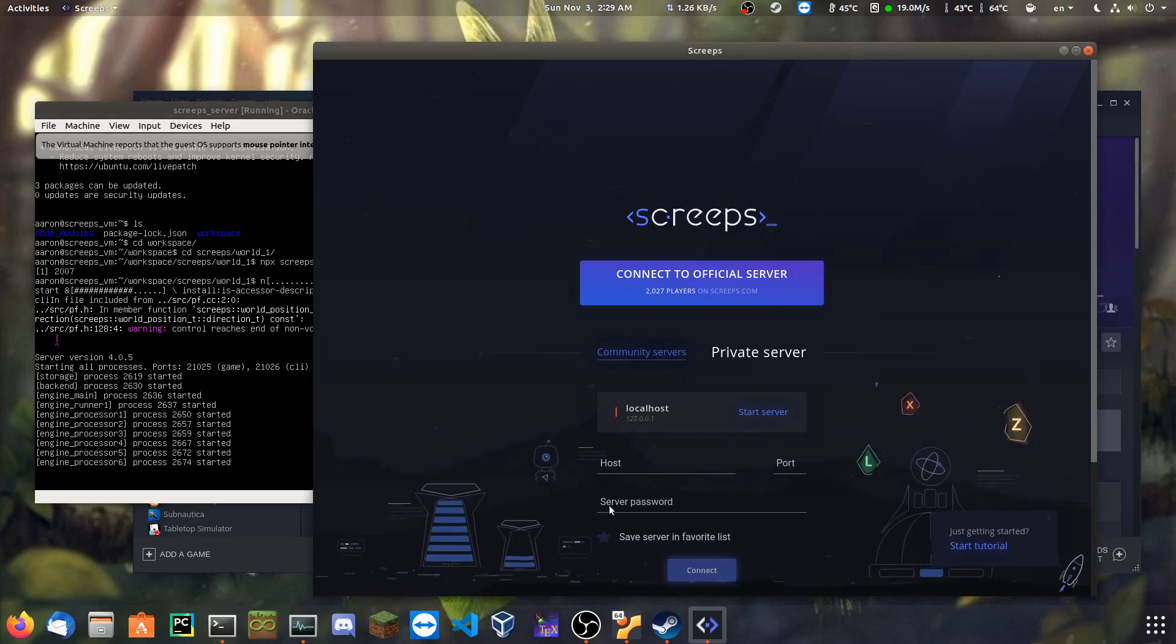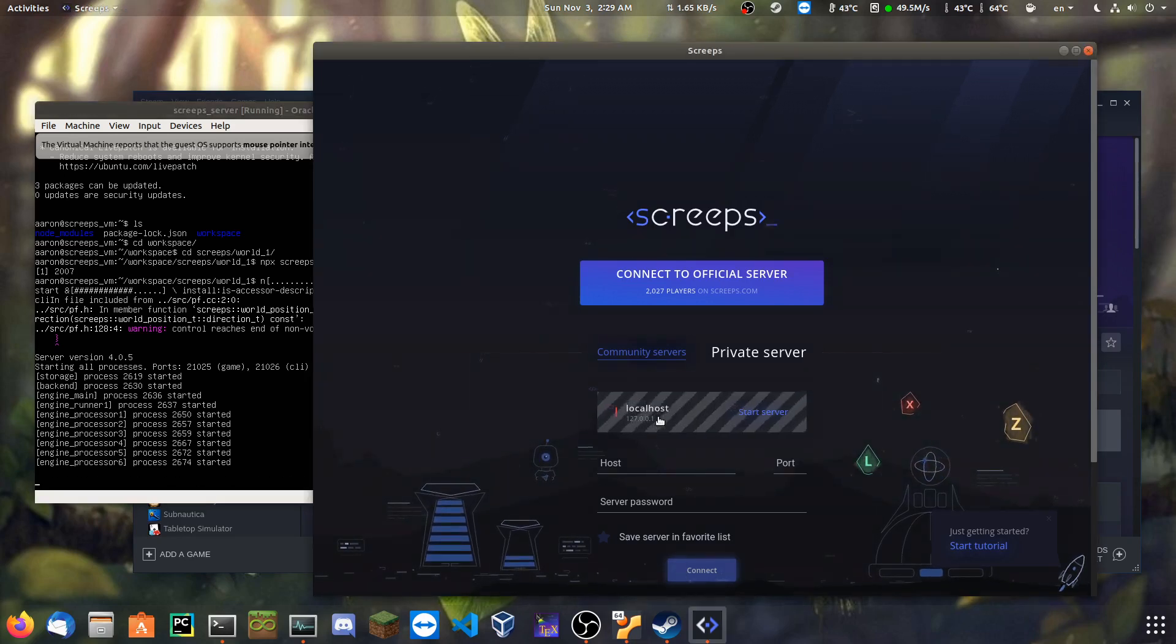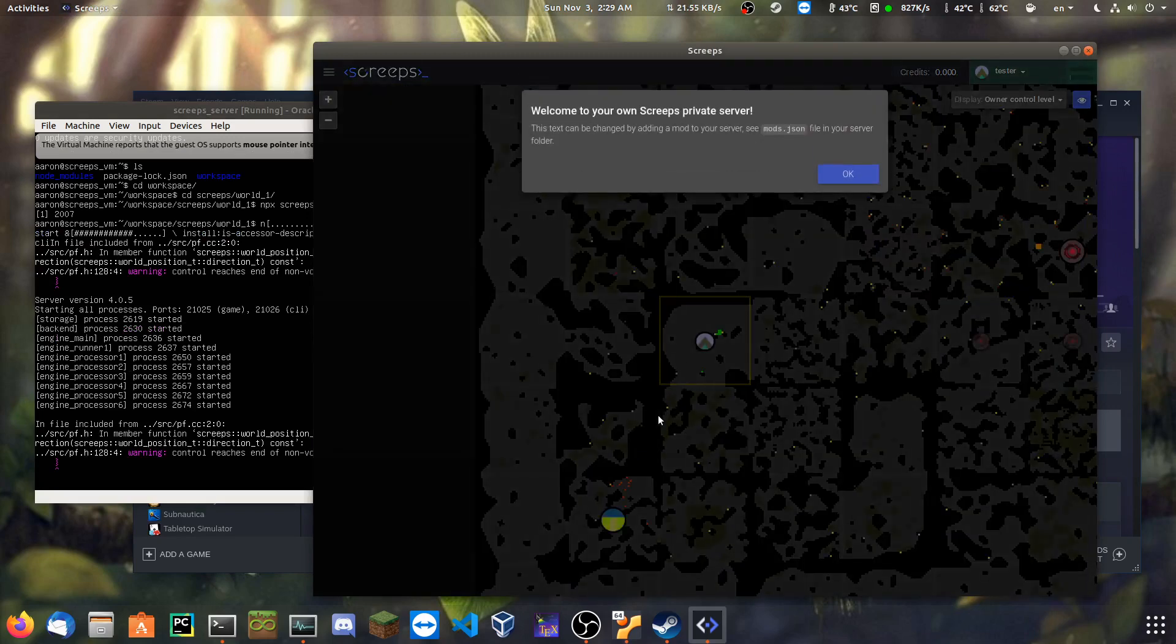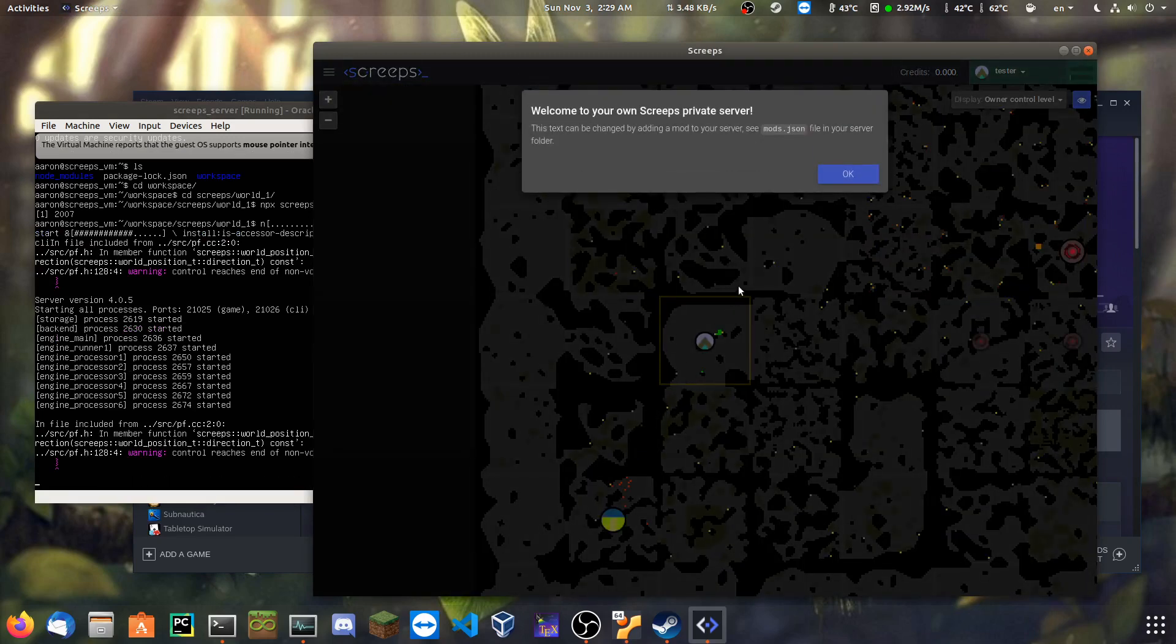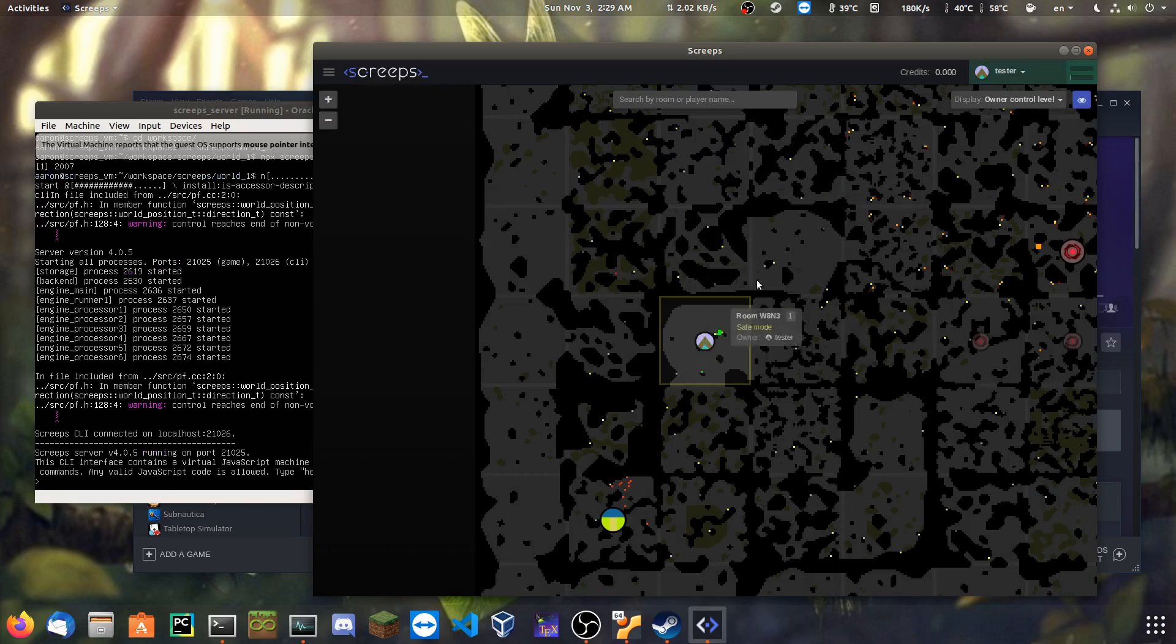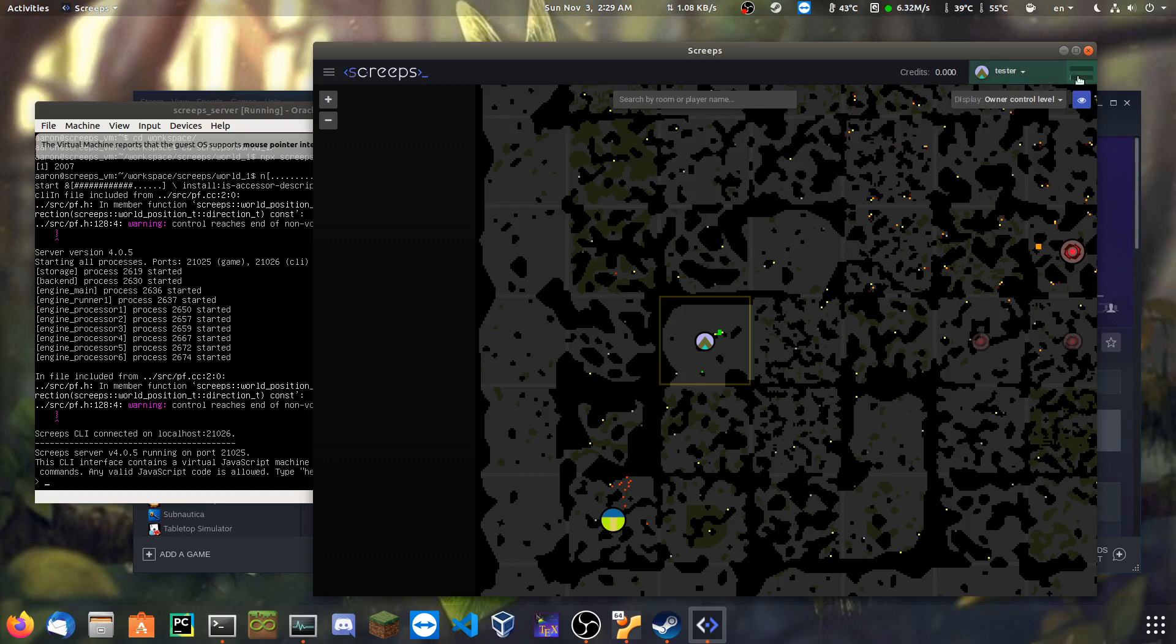All right, so if I go back here, it should be all the host. Connect. Oh, this is going to crash again, isn't it? We'll just, we're going to respond.